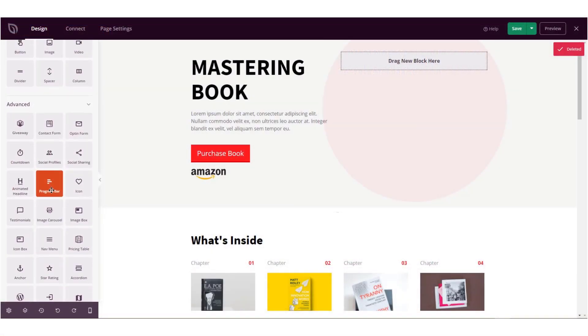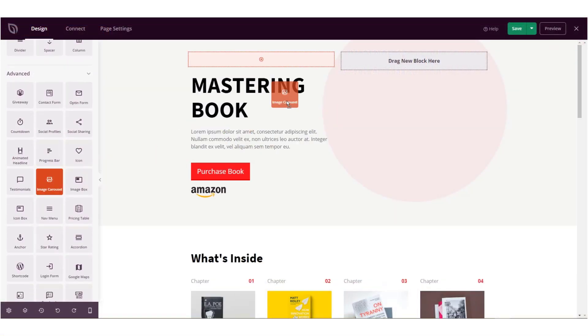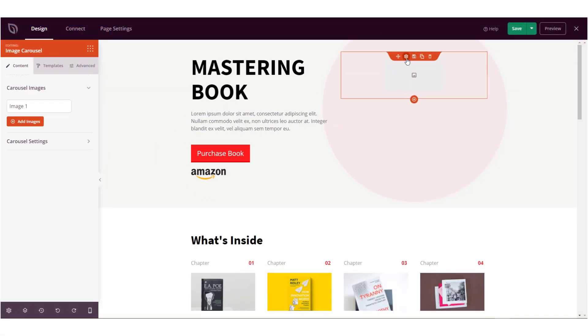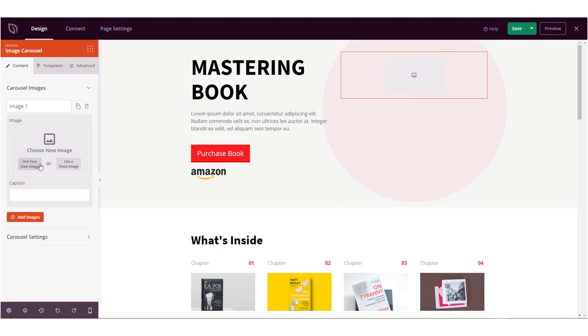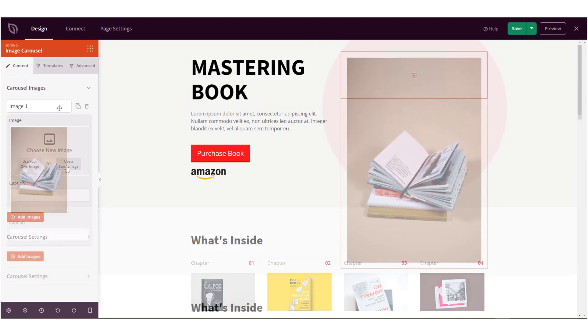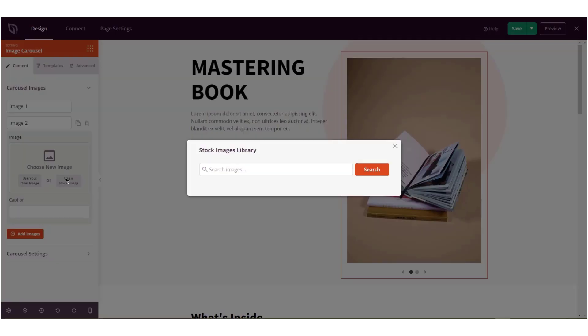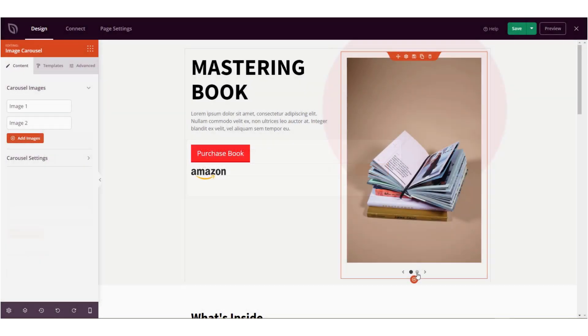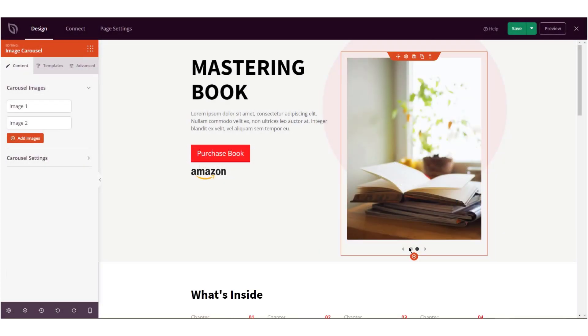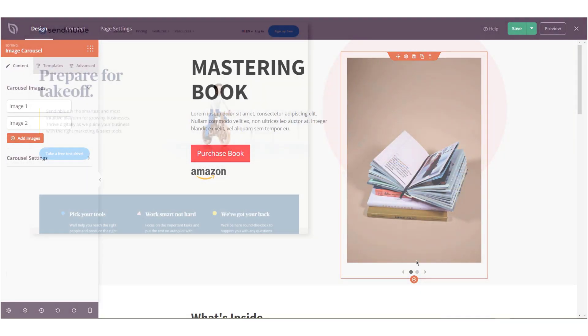We also added the all new image carousel block. Just drag the block onto your page, choose your images, and add a user-friendly carousel that slides automatically. This is an excellent way to draw attention to your content and showcase your best product features visually.